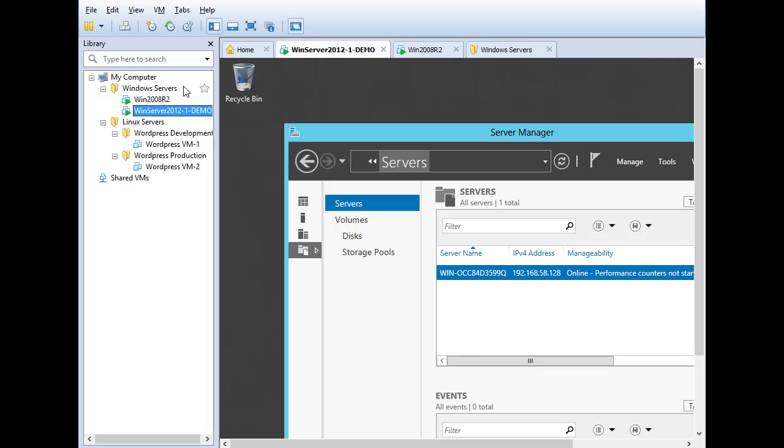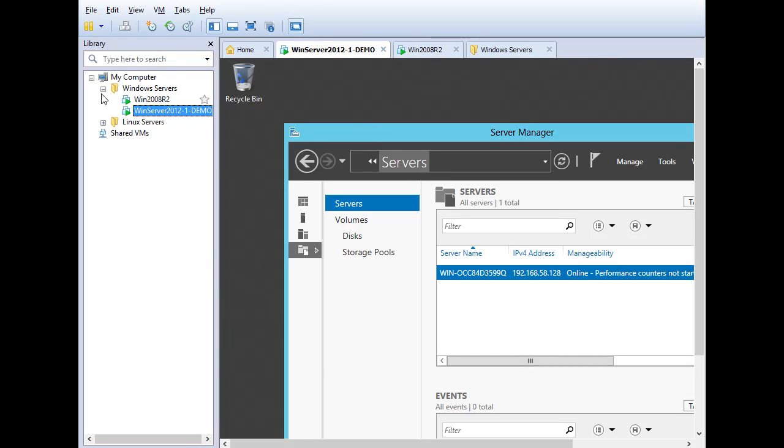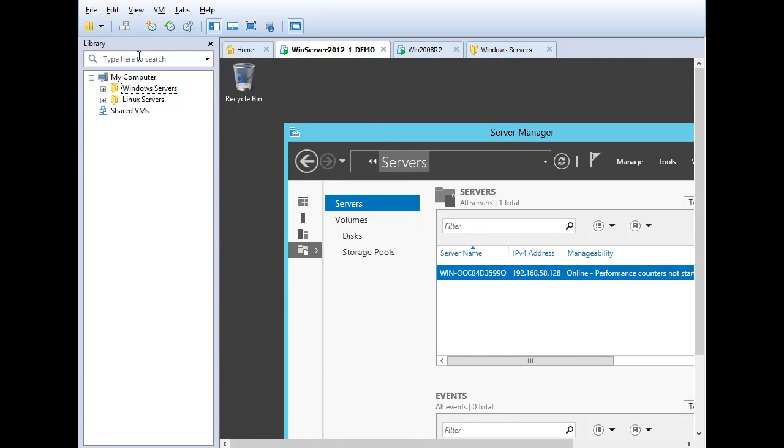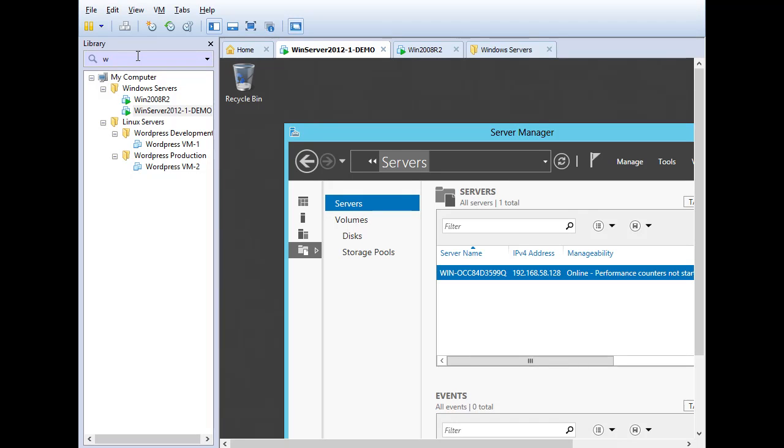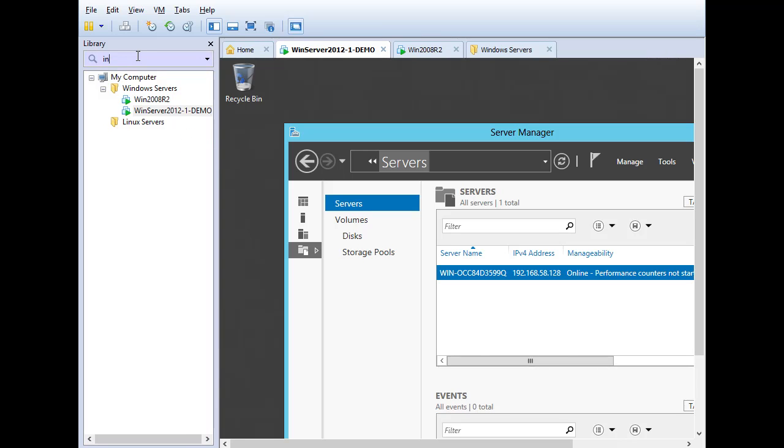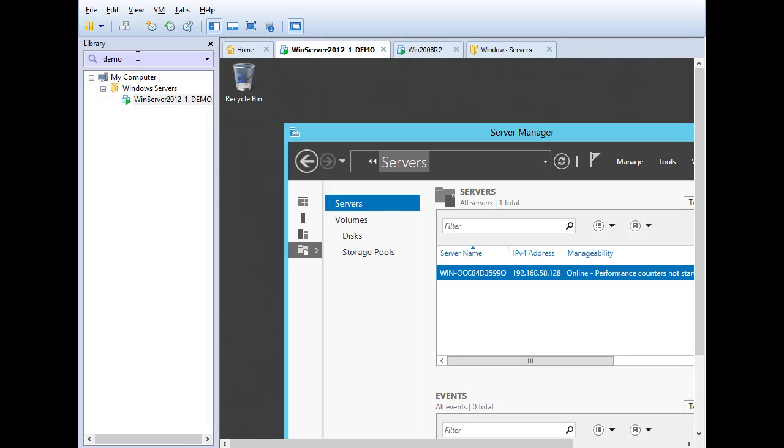But the point is, at some point, you'll have a number of virtual machines here, and you'll need to be able to find them, especially if you use folders and subfolders. So I can go up here and I can do a search. So if I just type in Win, it's a dynamic search. So it will bring up anything that starts with W-I-N. There's anything that starts with W. There's anything that starts with I or has I-N in it. How about anything that has the word demo in it? There's one virtual machine.